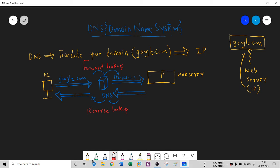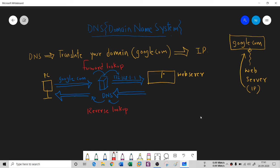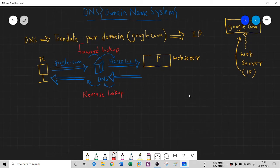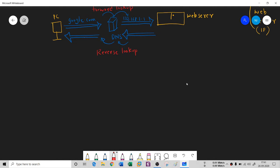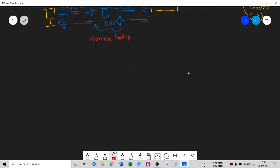Now the second question that arises in everyone's mind is why exactly we need it. Why do we need this DNS? I can open that website from anywhere. So the need part - why do we need it?